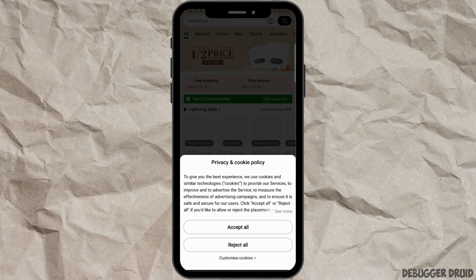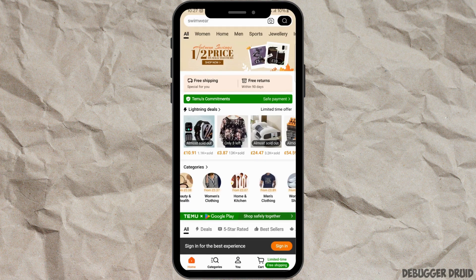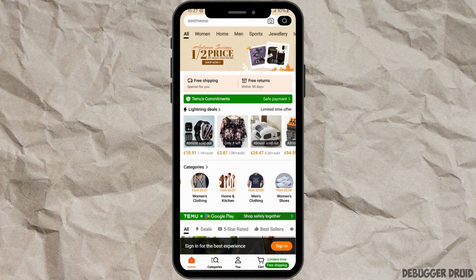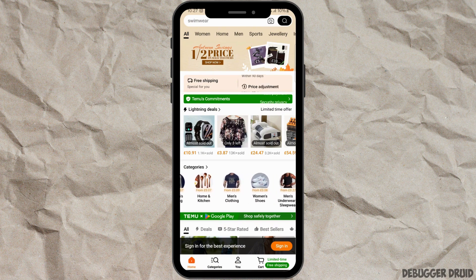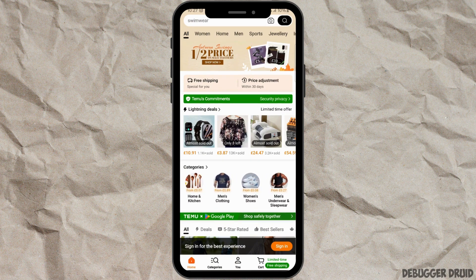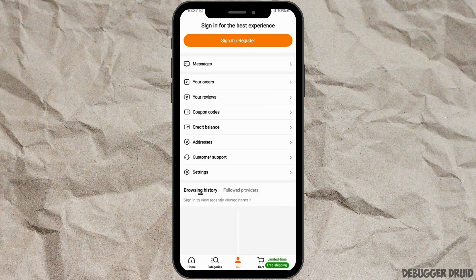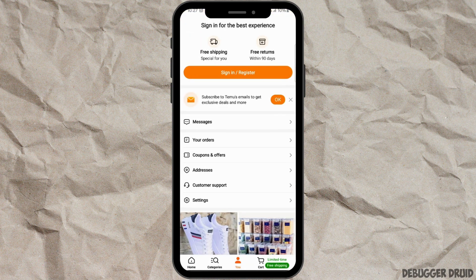After opening Timo, you will land on the home page of the Timo app, where you will be able to see different kinds of products. At the bottom it says 'Sign in for the best experience,' and right beside that you will see a sign-in option. You can either tap on it or go to the 'You' section from the bottom panel.